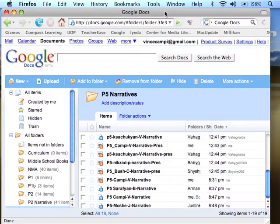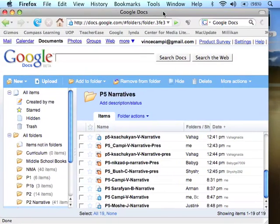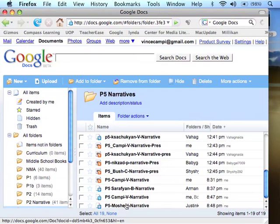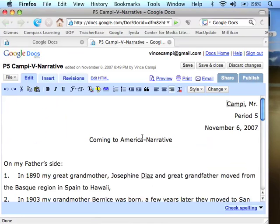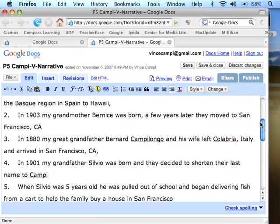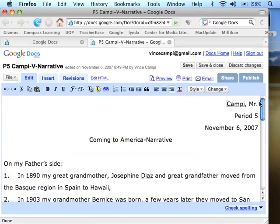This is where we left off last time, after the getting started section. This is basically your library. This is a narrative project we're doing, and we're starting it out here and we're going to move it into a digital storytelling project.